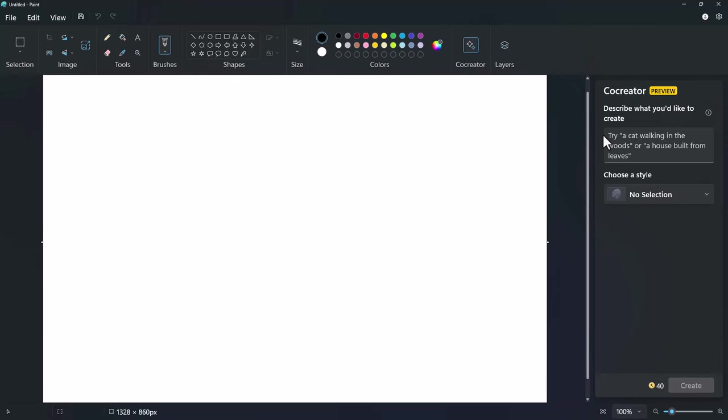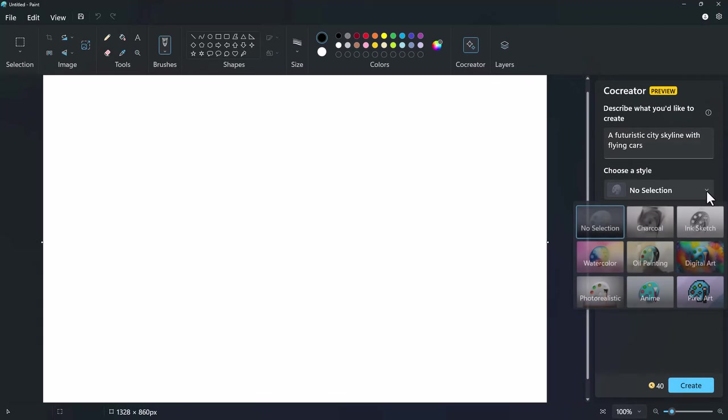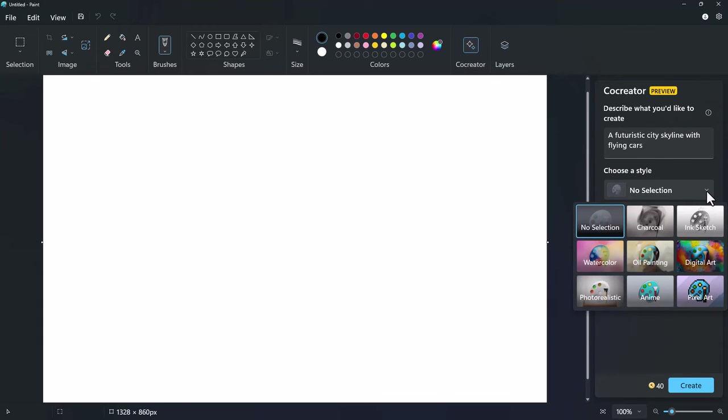In this example, I am looking to create a futuristic city skyline with flying cars. Once your description is entered, select from one of the 9 available styles from the drop-down menu. I will opt for Photo Realistic.